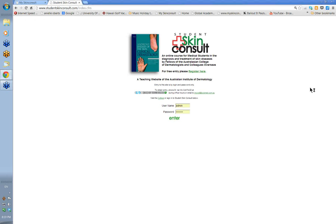Hi everybody. Welcome to the first of the practice webinars for the 2013 diploma.